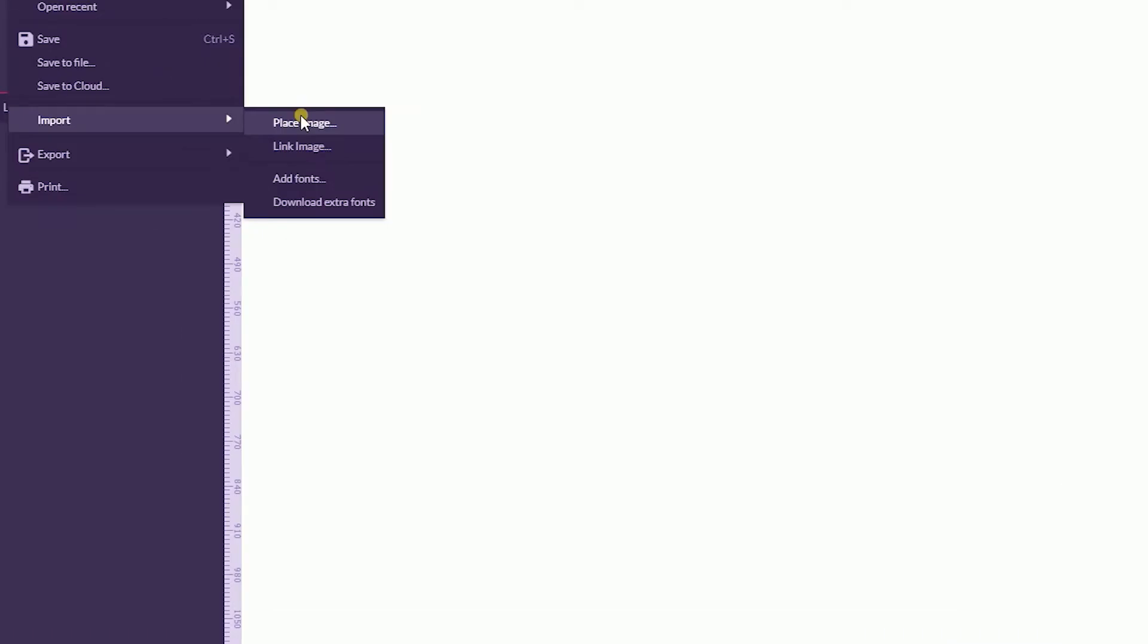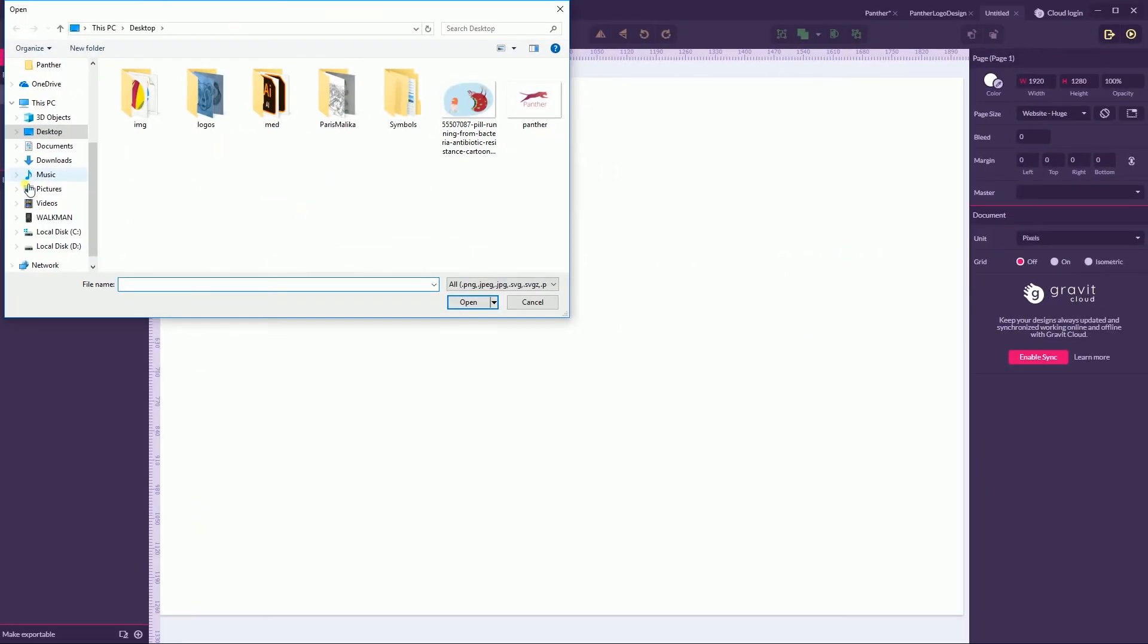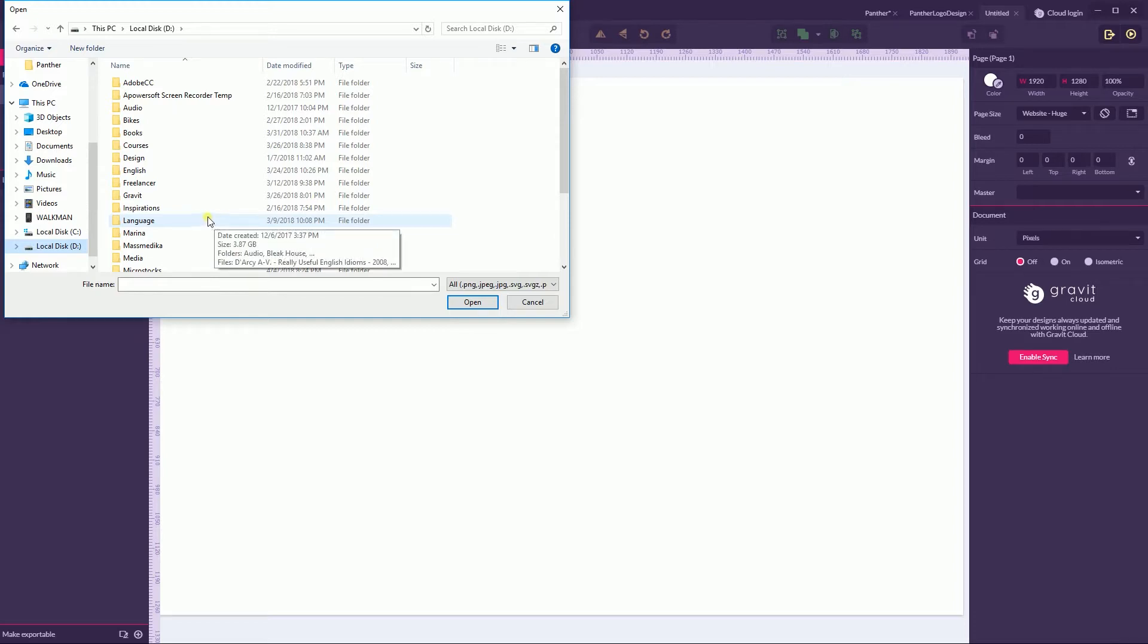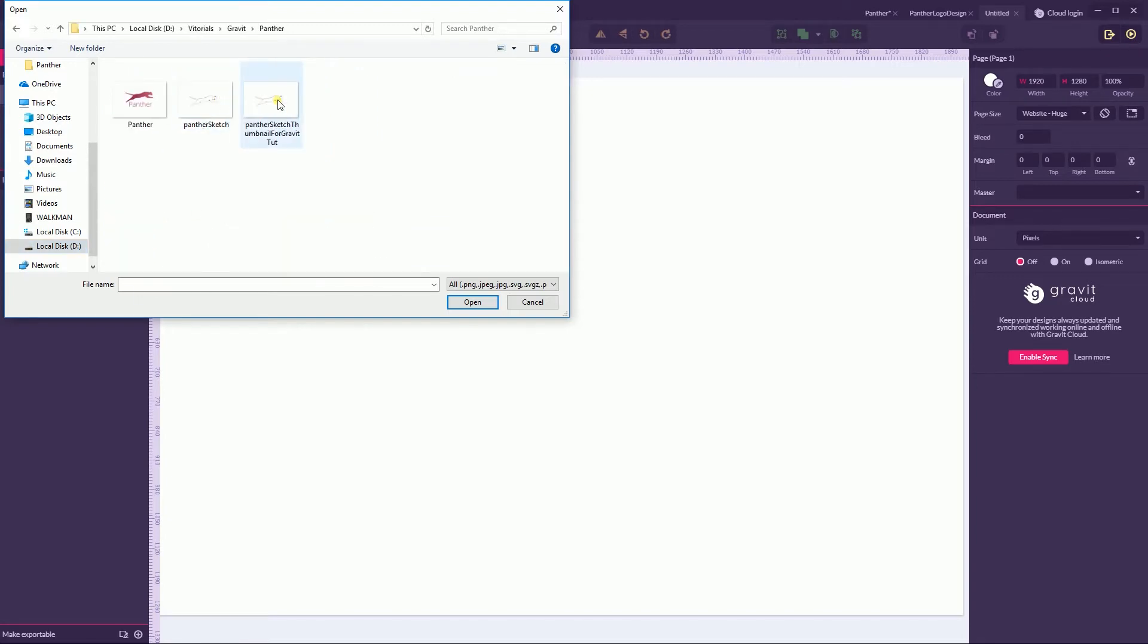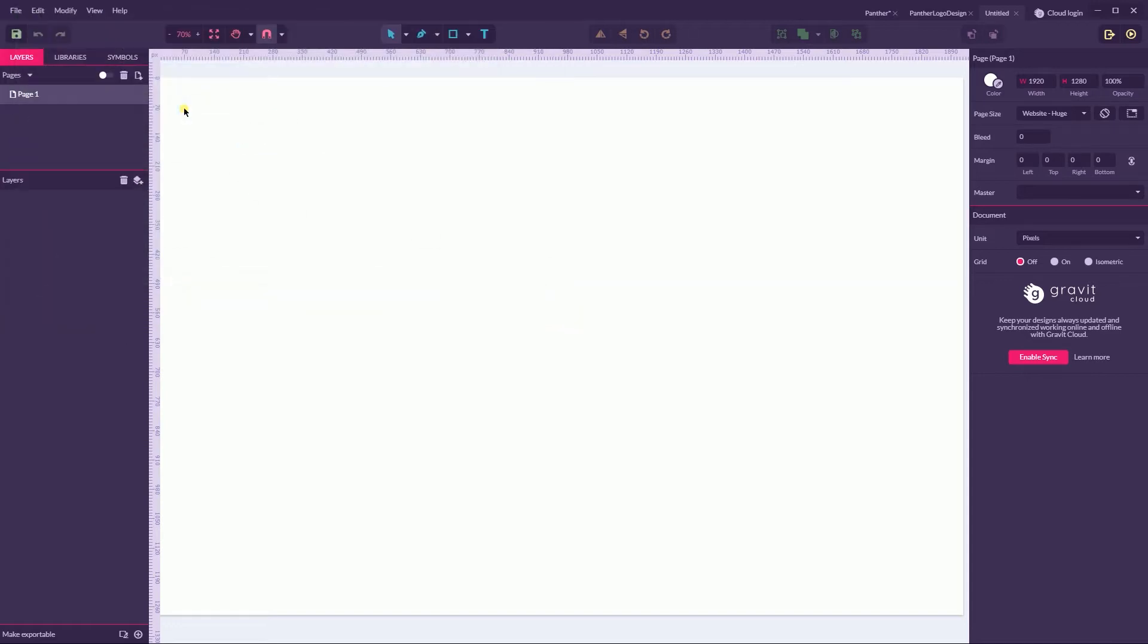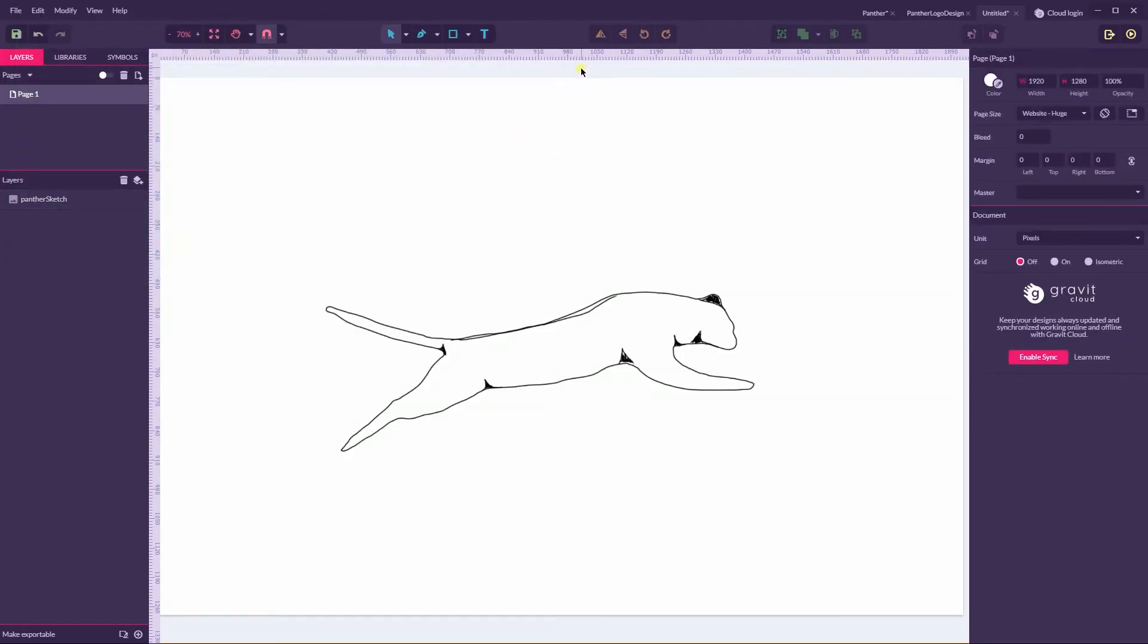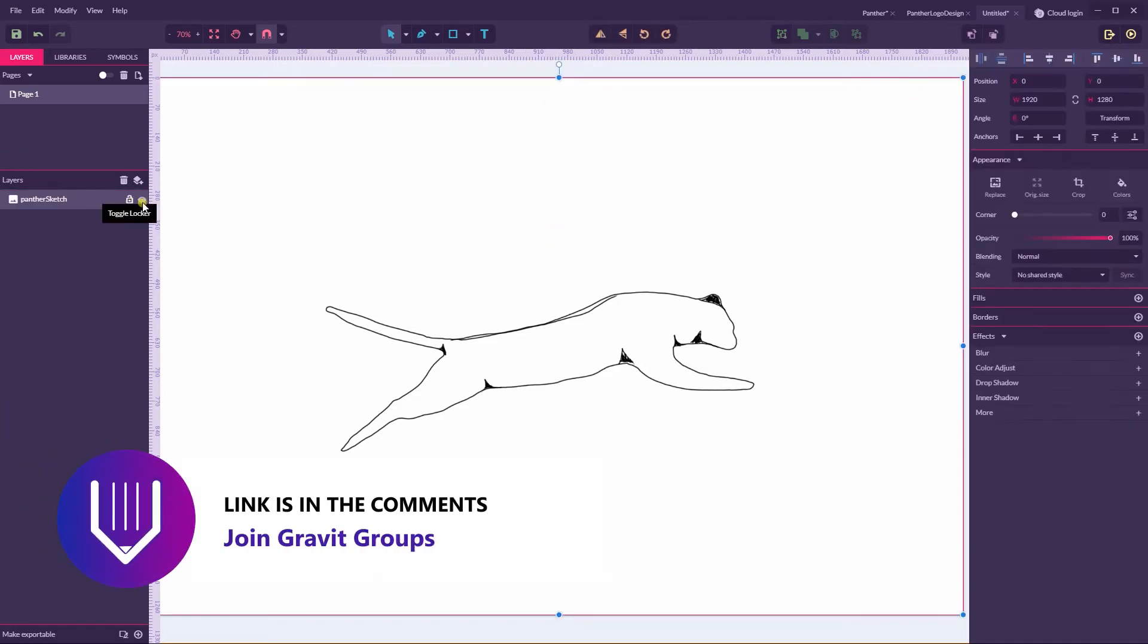Once you downloaded the sketch, let's import the image. Go to File, Import, Place Image. This is how you can place an image. This sketch was done in Krita. I basically traced my own pencil sketch.